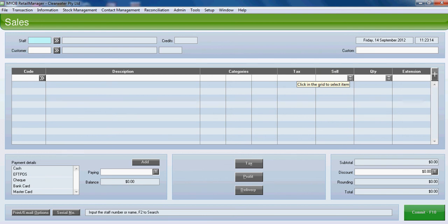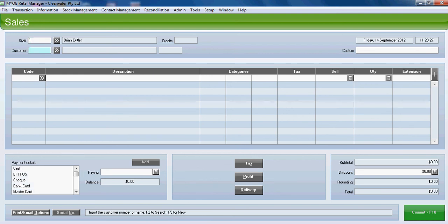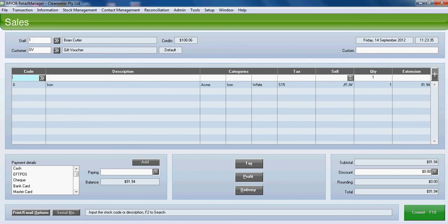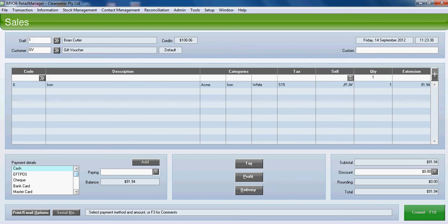So let's say that in the following example a customer wants to purchase the iron using their $100 gift voucher. We'll put that through. So we're selling one iron. We'll tab down to the payment details and select gift voucher. And add it.